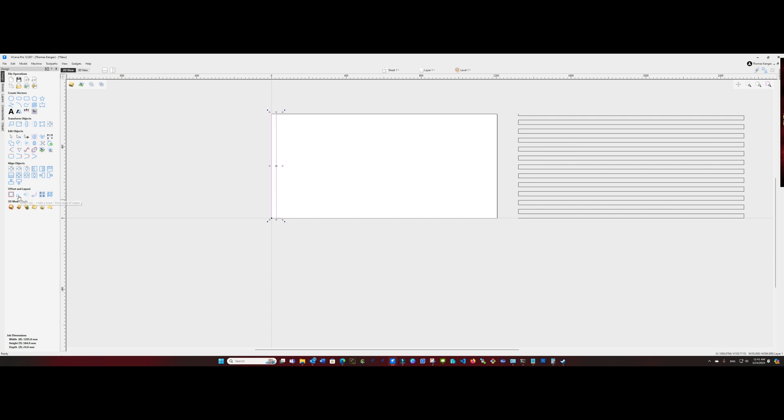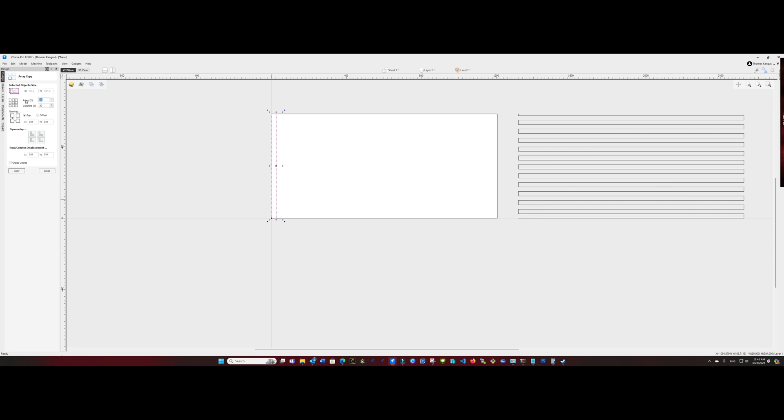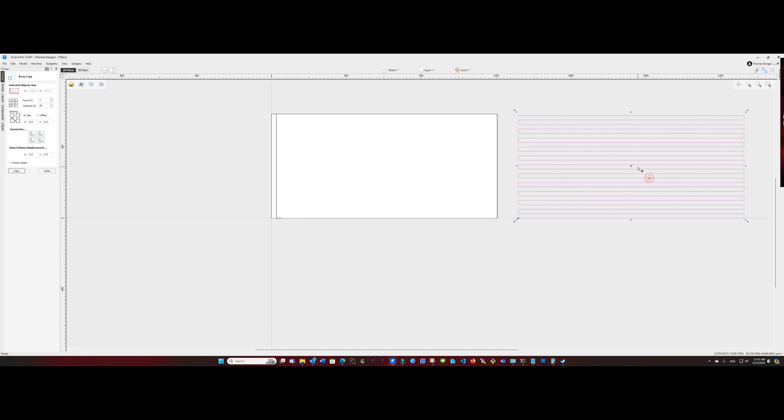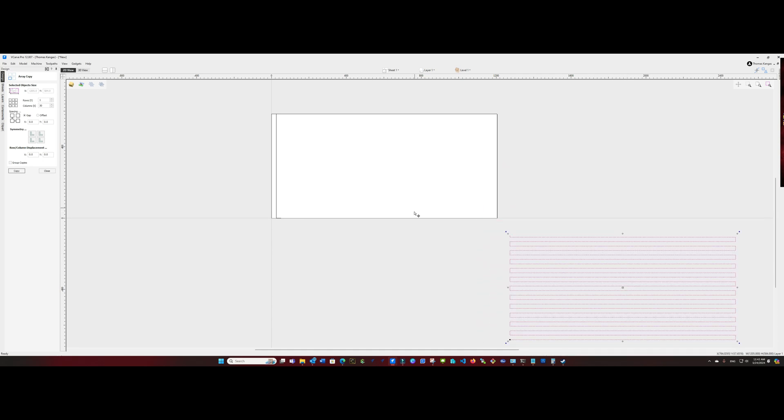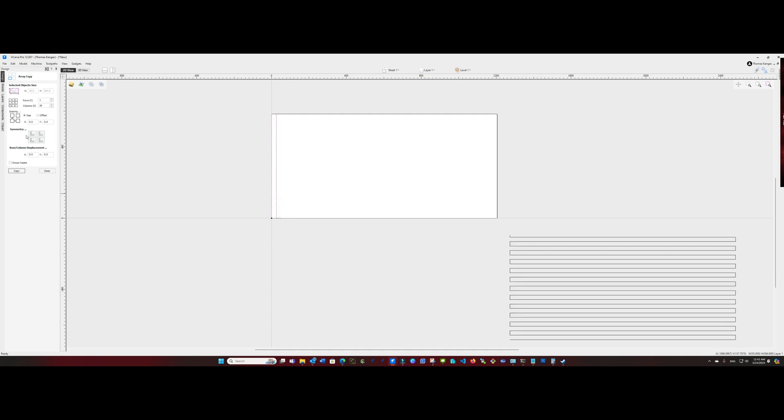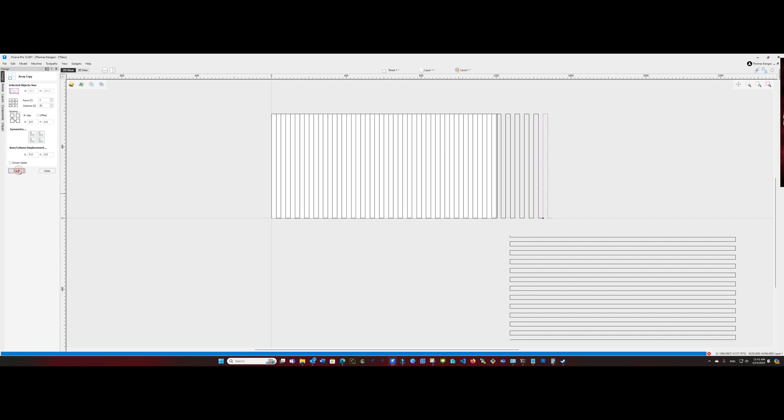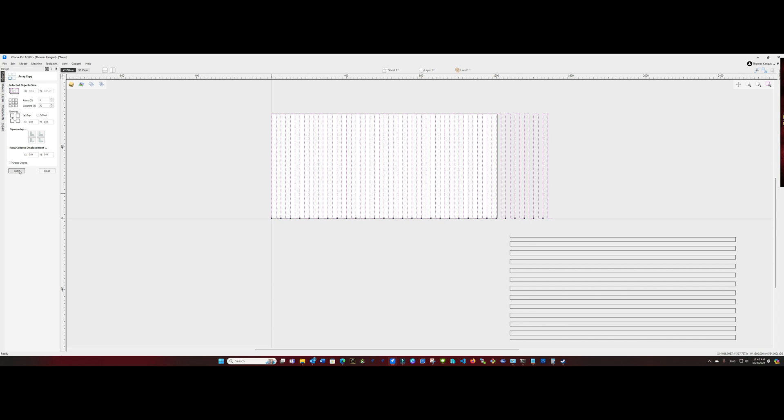And again, we're going to use the array copy tool. This time we're going to go 30 columns and a singular row. Let's move these out of the way a little bit first. We don't want to overlap. Go back and highlight our vector 30 columns, one row, zero gap, go ahead and say copy. And again, as you see, it extends past the spoil board.